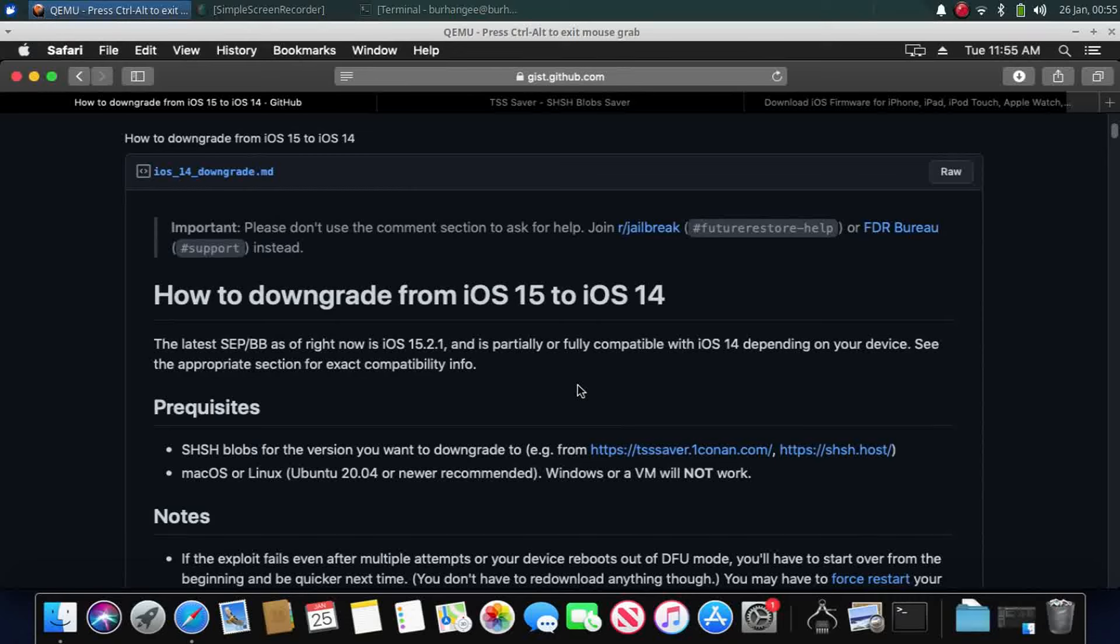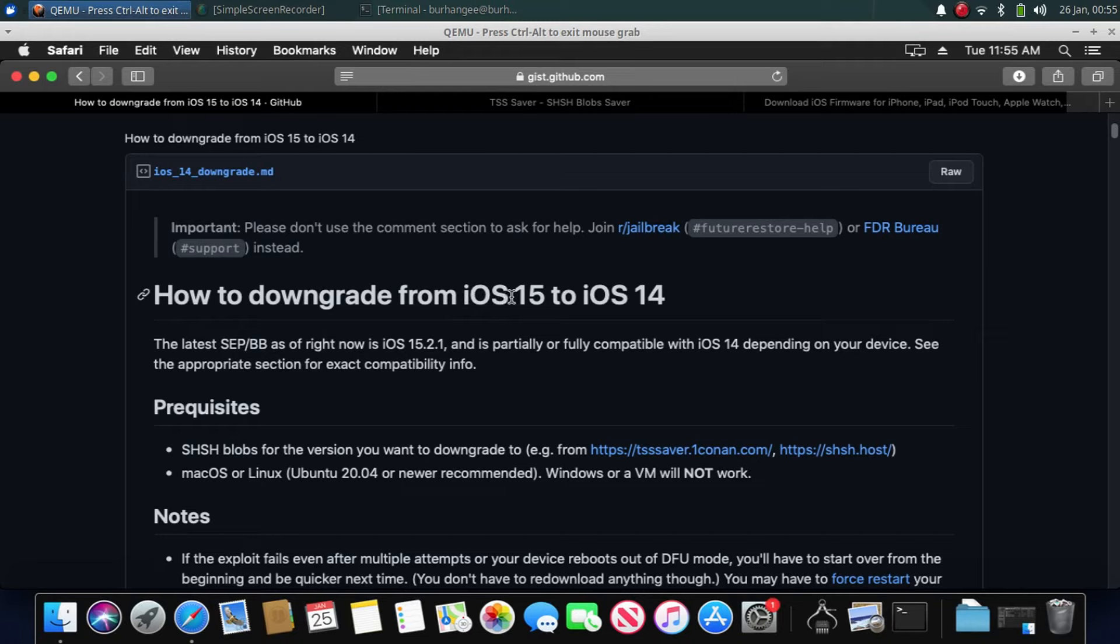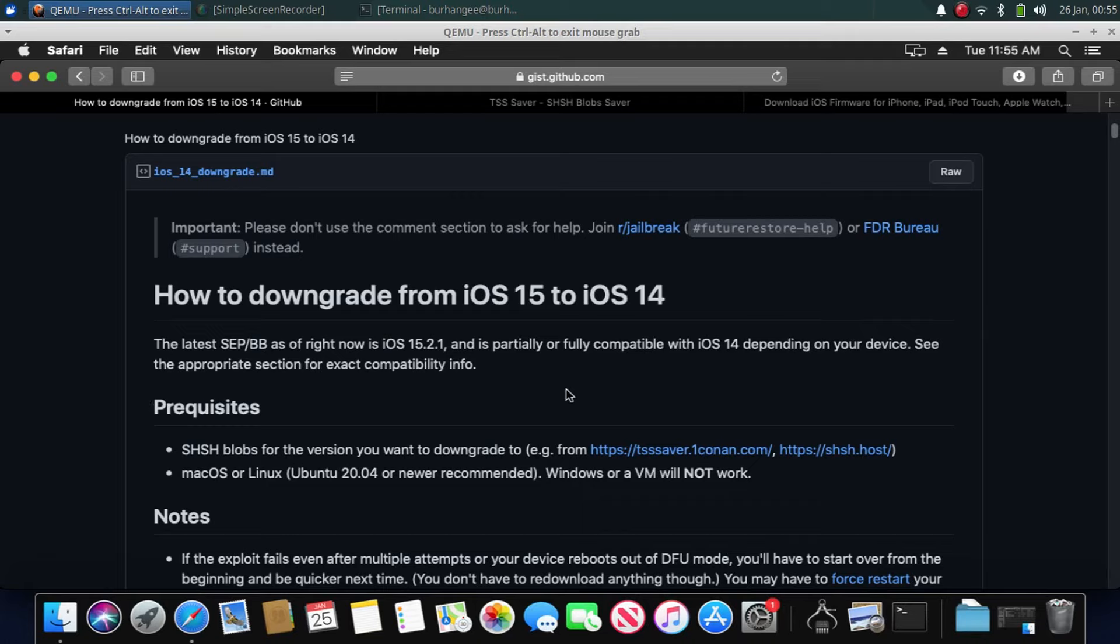Greetings everybody. I already made a full guide on how to downgrade from iOS 15 to iOS 14 on Linux. You can check it out in the pinned comment, in the description, and in the card above. But due to high demand, I am making this for macOS. This is a reference guide, this is not a full guide.